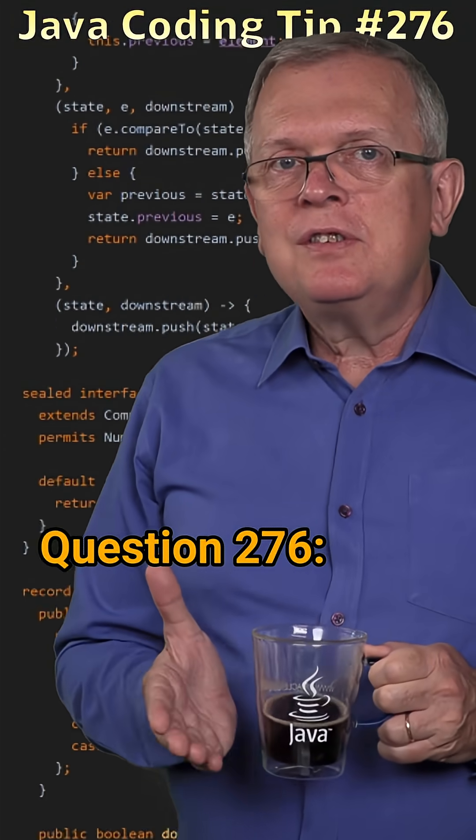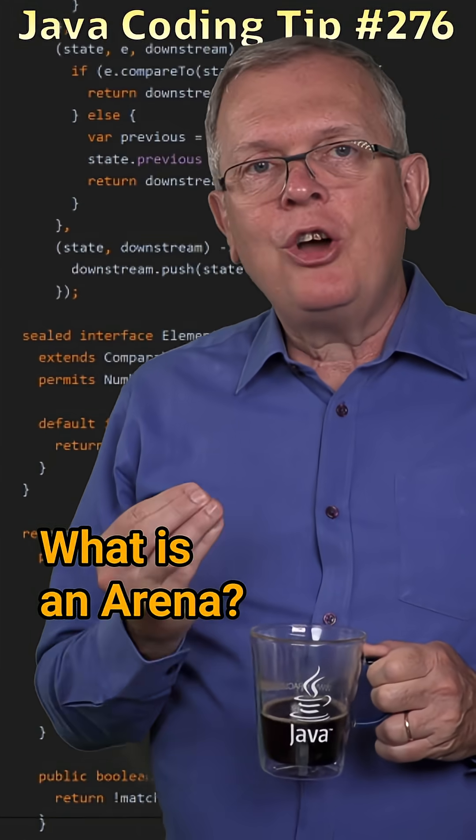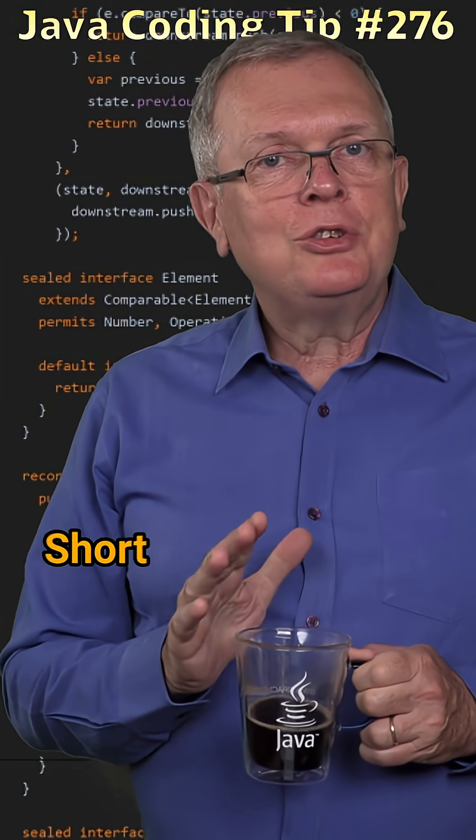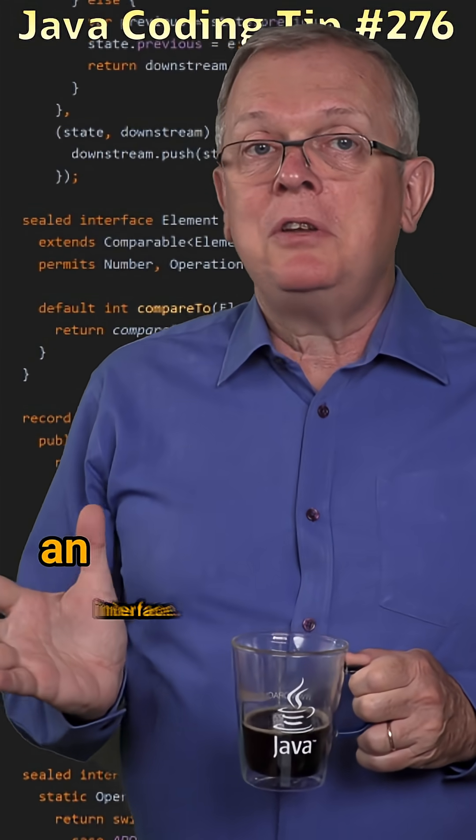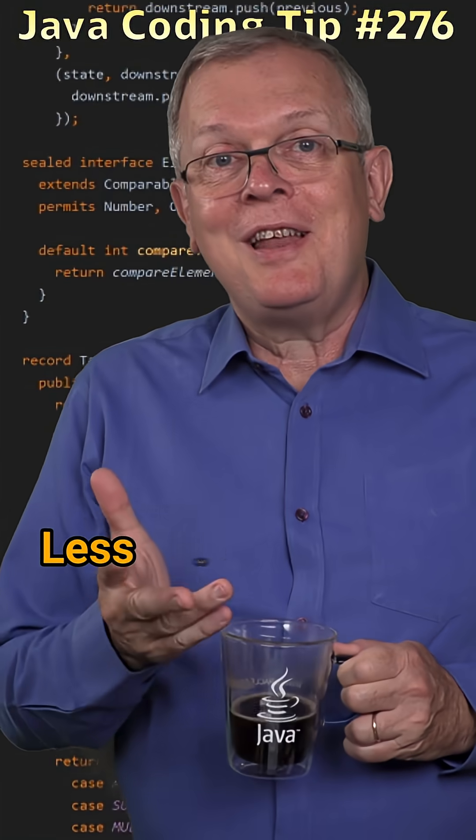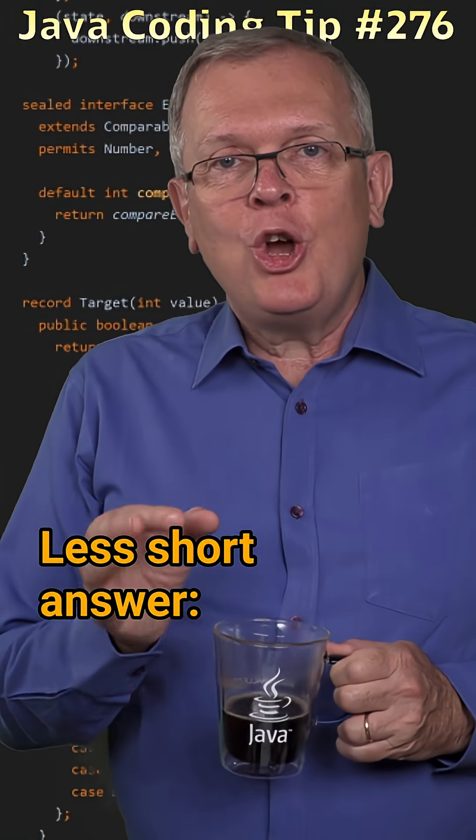Question 276. What is an arena? Short answer, an interface. Less short answer.